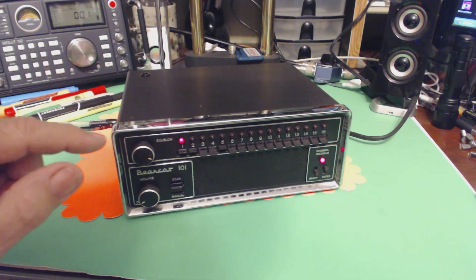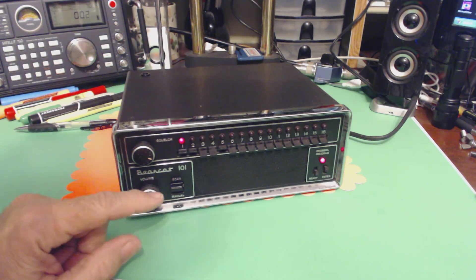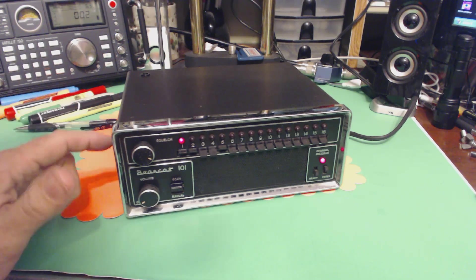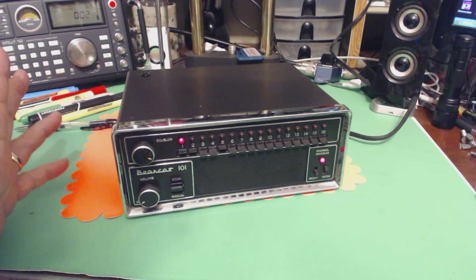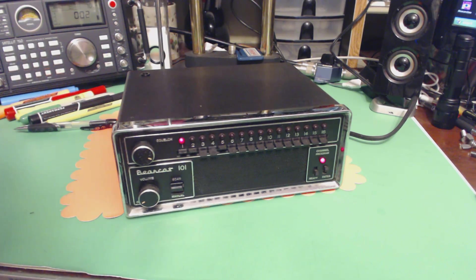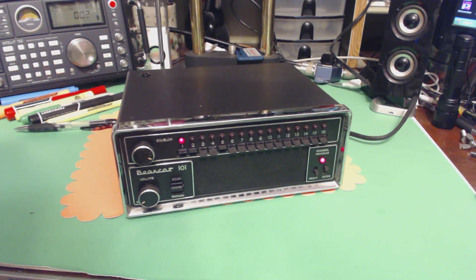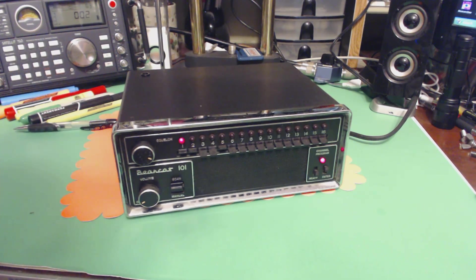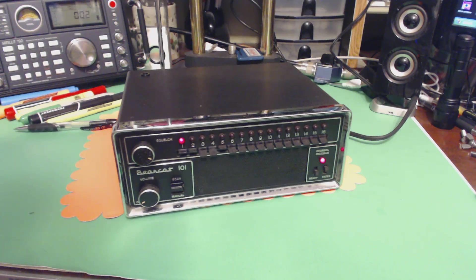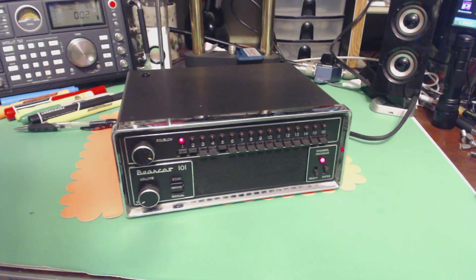This is a Bearcat Model 101 scanner radio, and it covers most of the VHF, UHF bands up to 512 megahertz. It is one of the first, not the first, but one of the first programmable scanners.